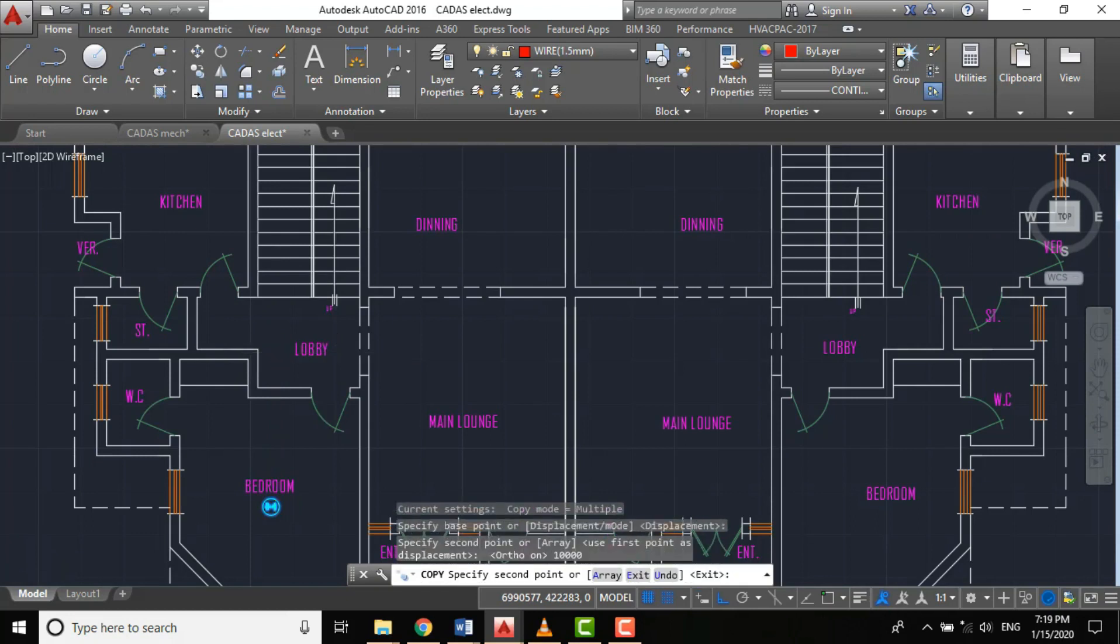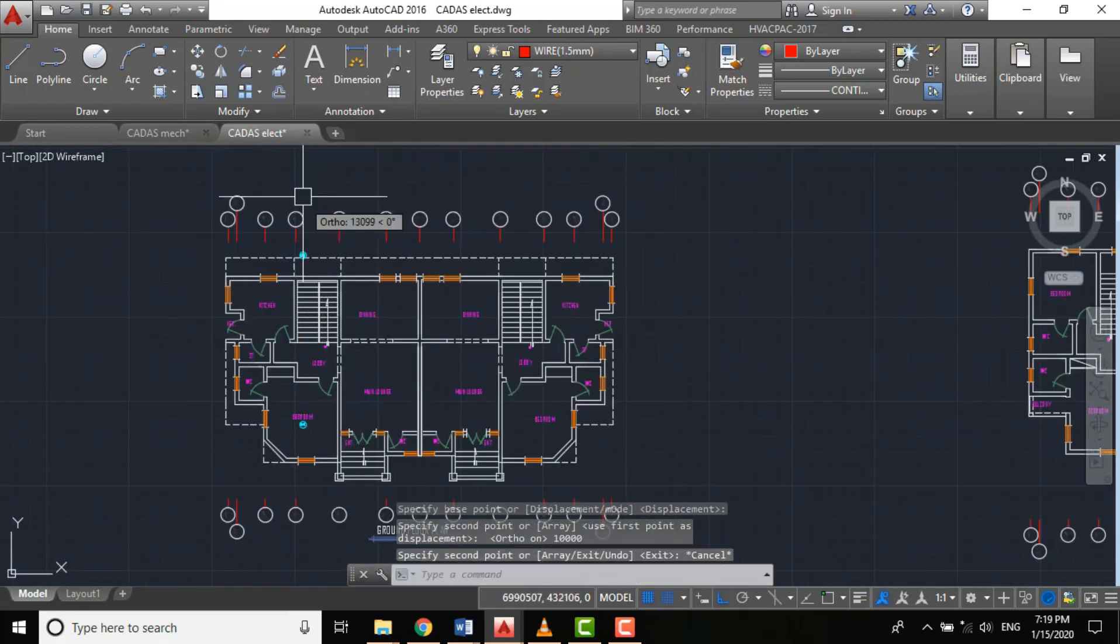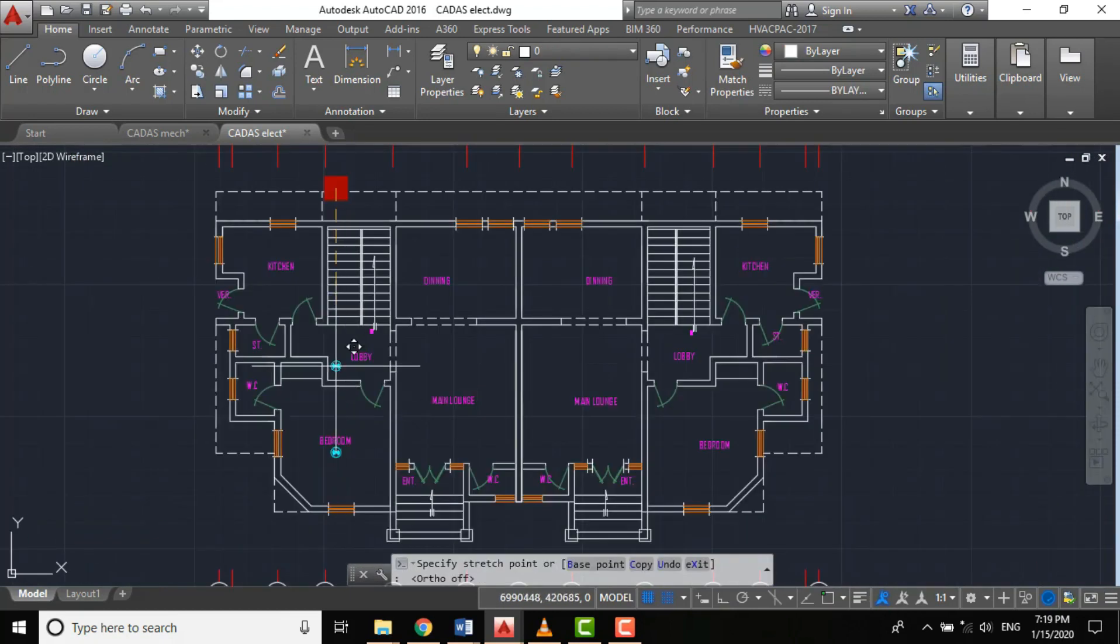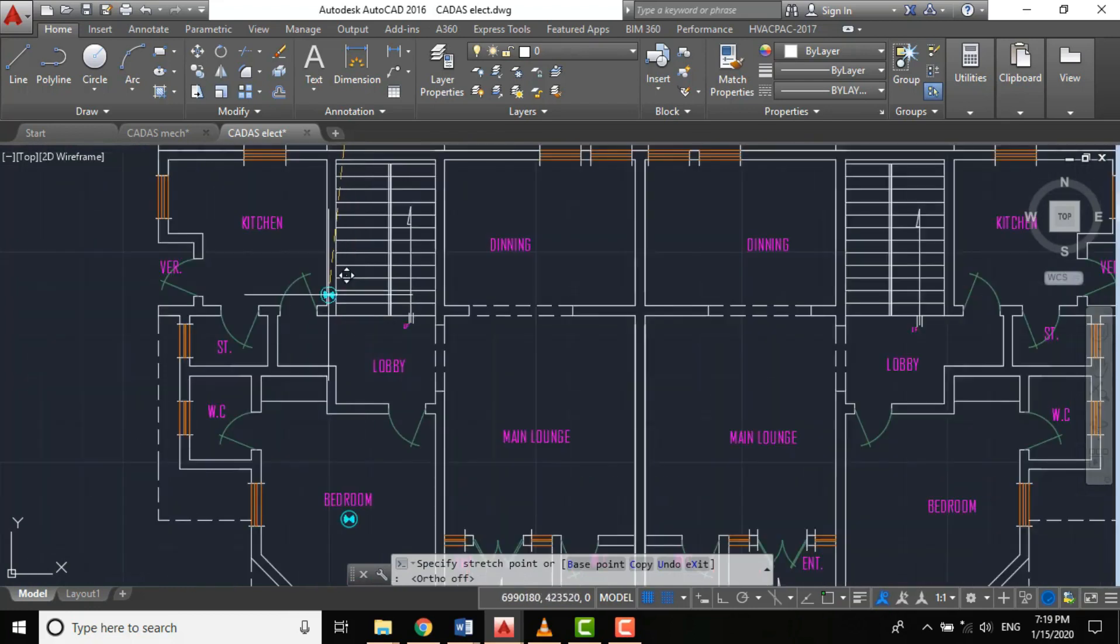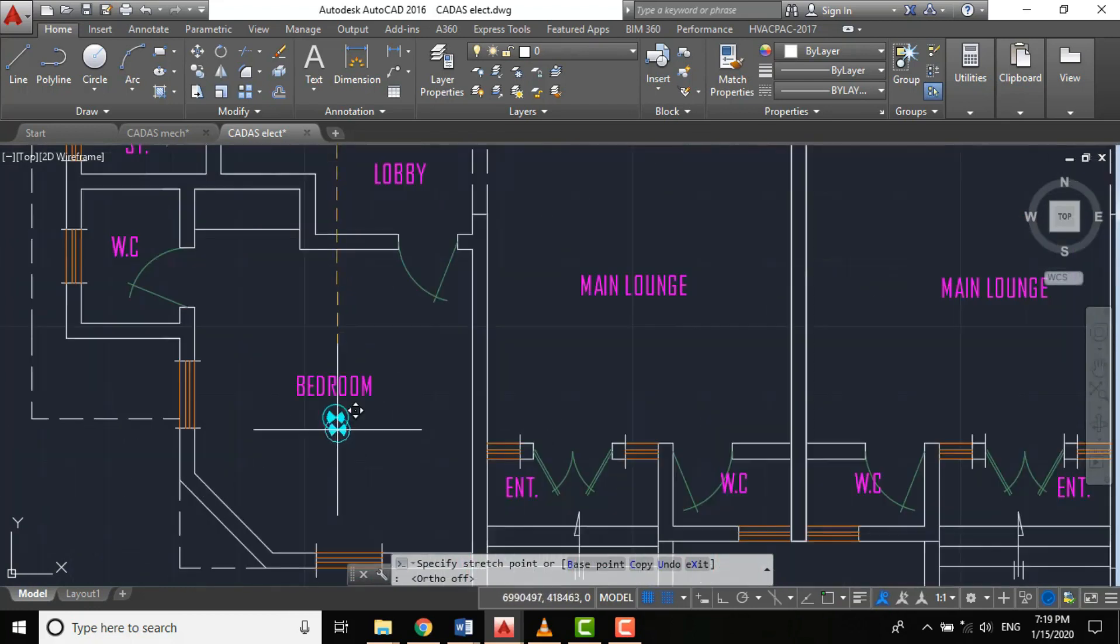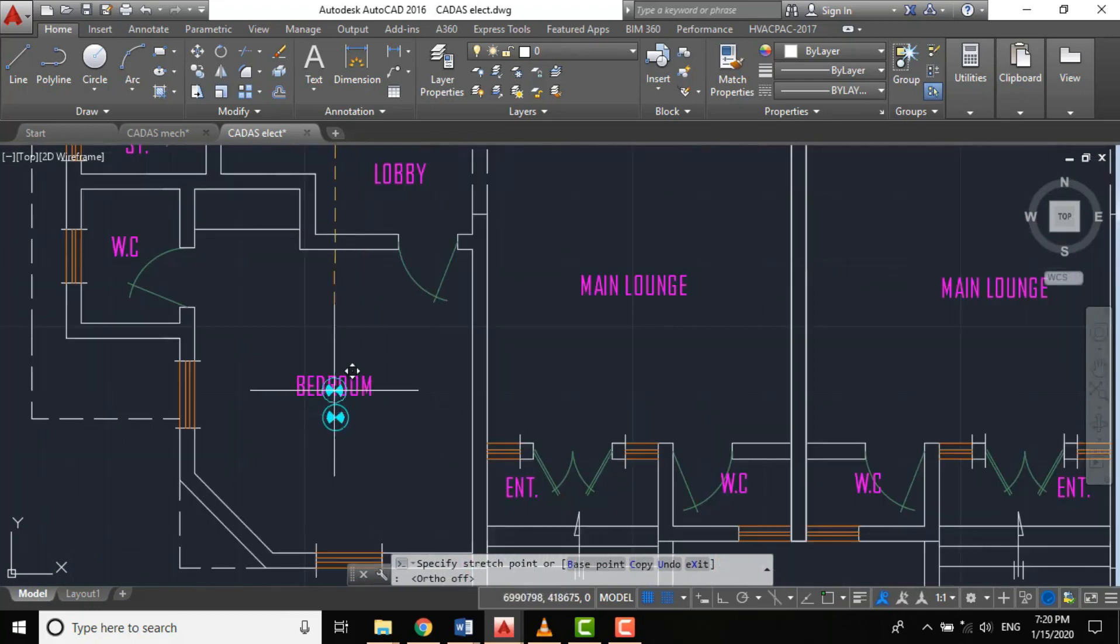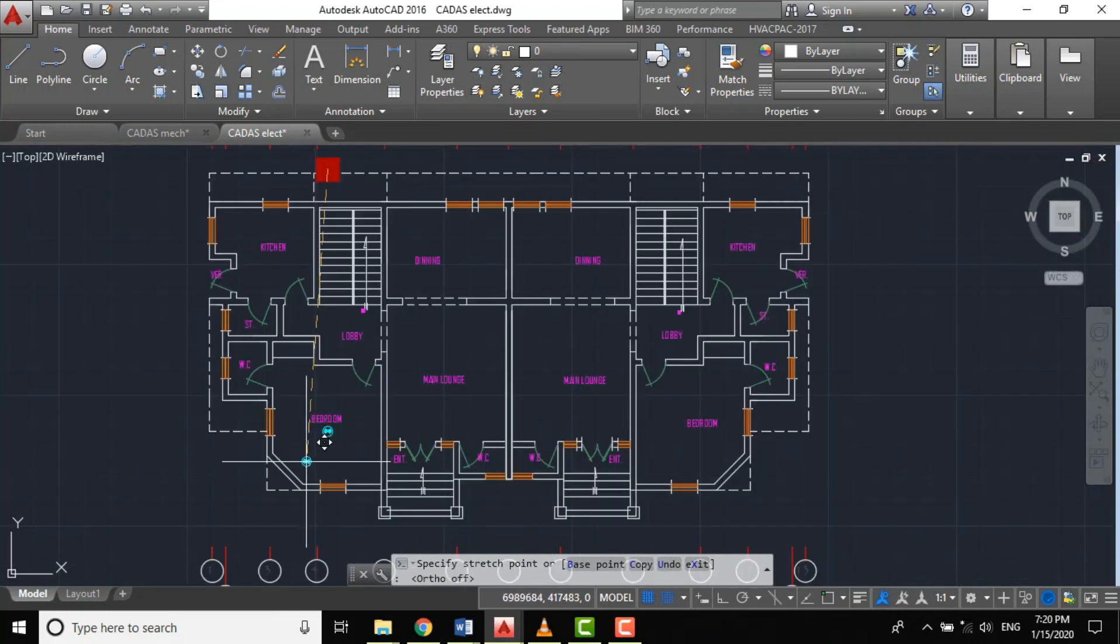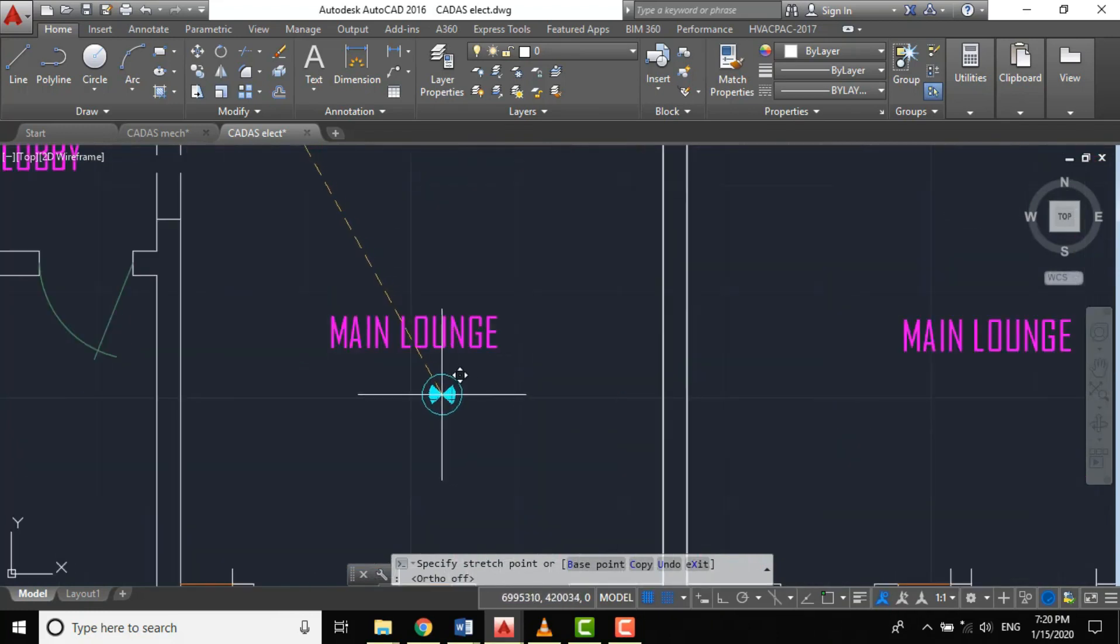This is a compartment or you call it a space. We're having a detector here. Likewise, for our main lounge we'll be having a detector.